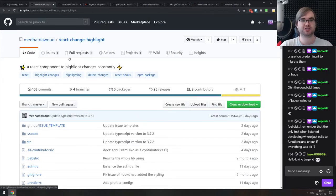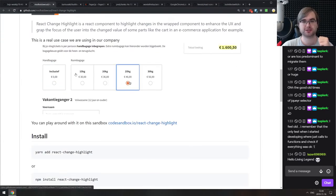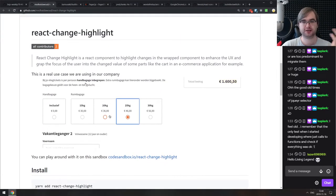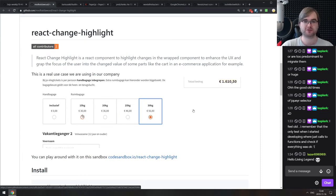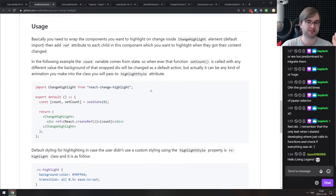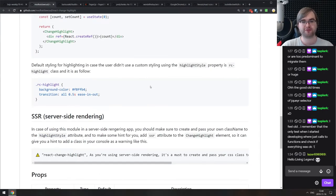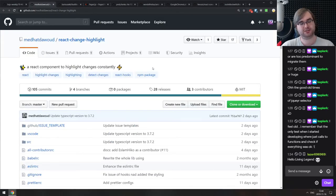Next is React Change Highlights — a React component to highlight changes constantly. As soon as the component re-renders it highlights the changes. Useful for things like checkouts where your price changes. It's a nice tiny React component.